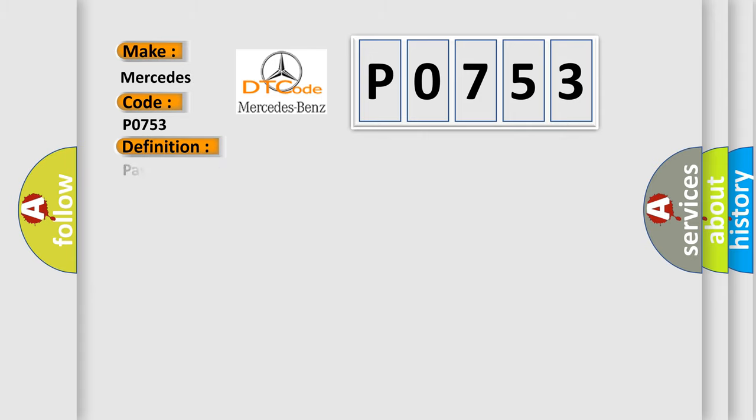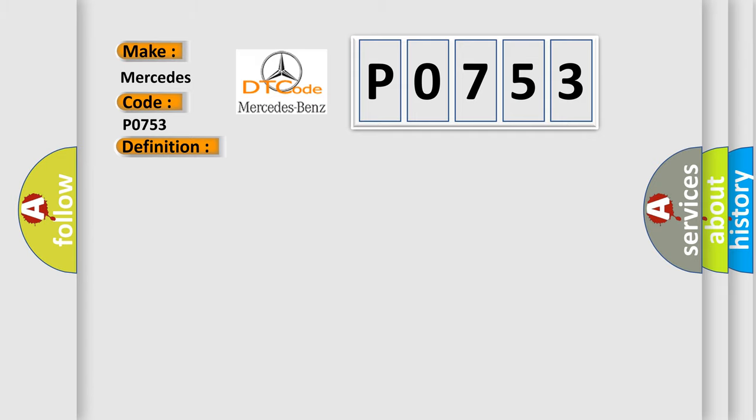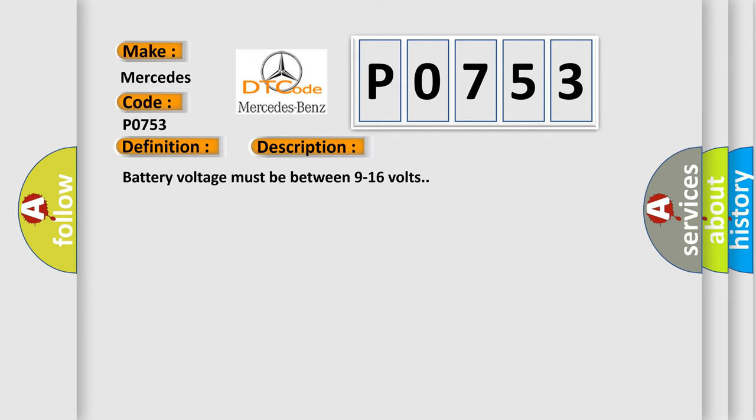The basic definition is: Passenger compartment lamp control circuit low. And now this is a short description of this DTC code.